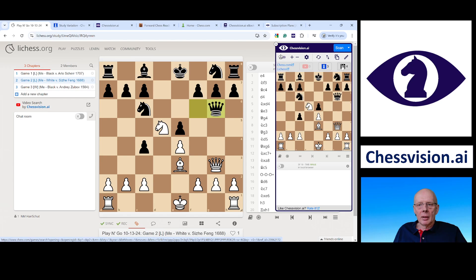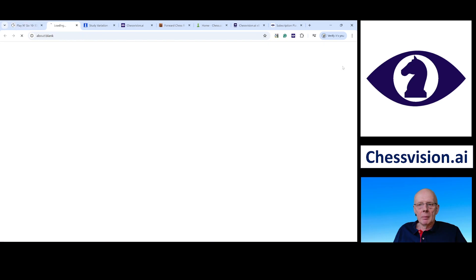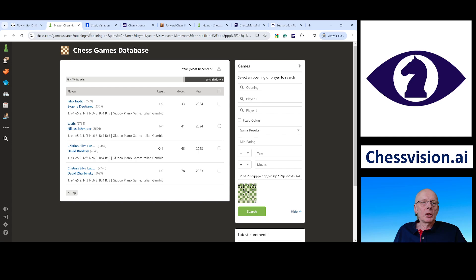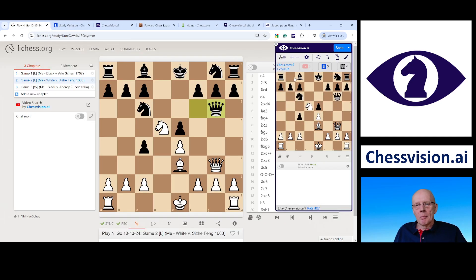If I click Games, it takes you to the chess games database of Chess.com and shows you the four games in which this specific position occurred. Let's return.